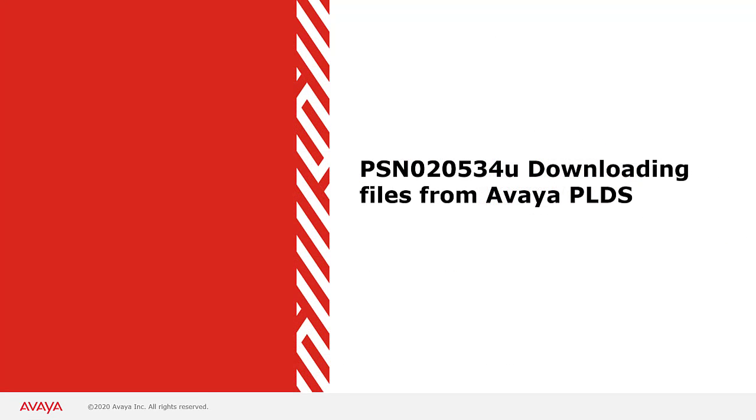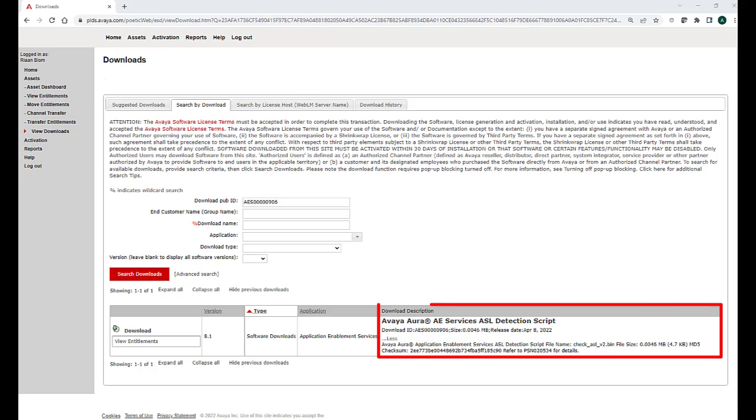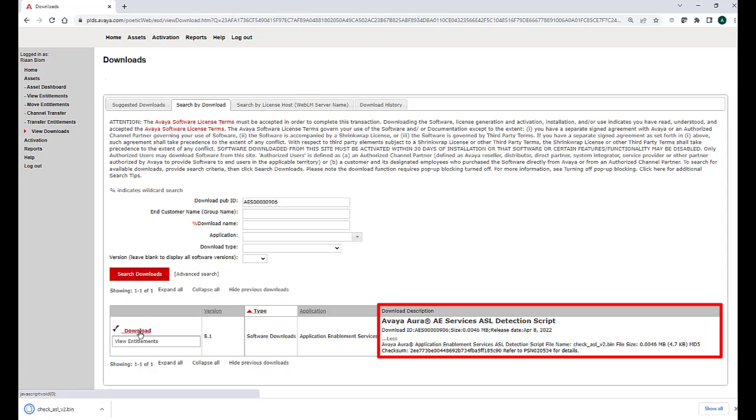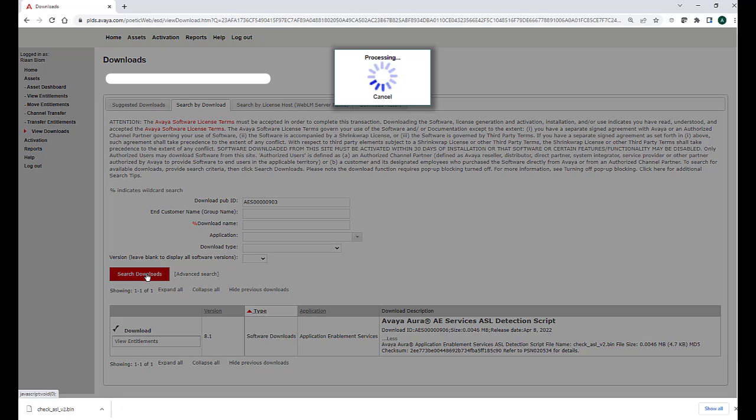Next, I will demonstrate how to download the required files from Avaya PLDS. Once you have logged on to Avaya PLDS, you can search for the download public ID of the ASL detection script and download it. You can find important information like the file name, file size, and MD5 checksum value for the file under the download description section. Next, change the download ID to that of the AES hotfix and download the hotfix.